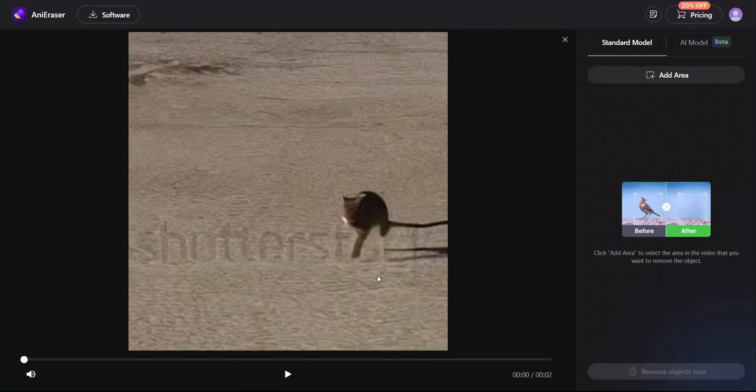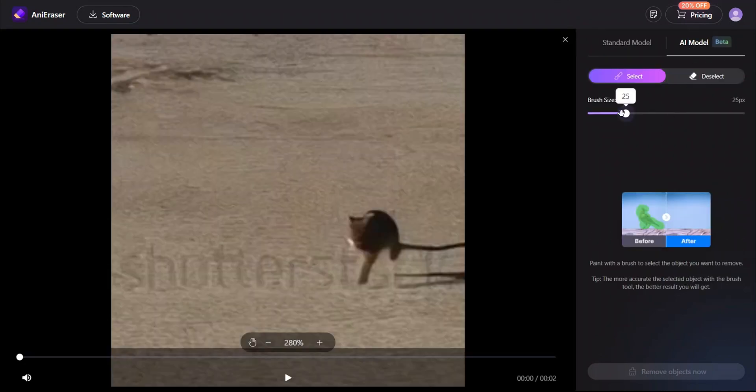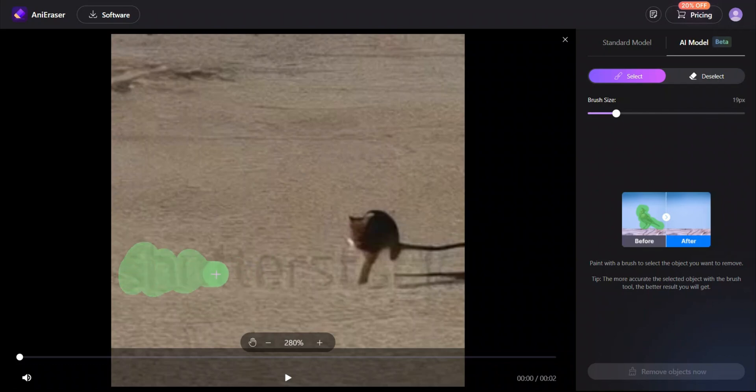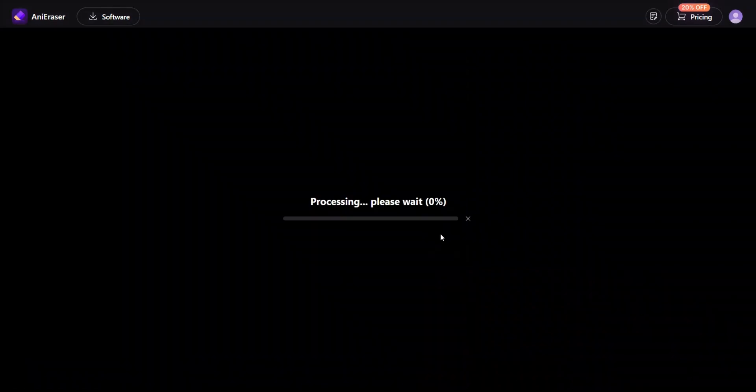For example, I have this video of a cat running in a playground. In order to remove this logo, come to this AI model and then it will let you select size of your brush. I will make the brush a little smaller and then carefully select the logo or area you want to remove from your video. Here we go. I will try my best not to select the cat. I think this should be good. Then simply click on remove objects now and let it process.